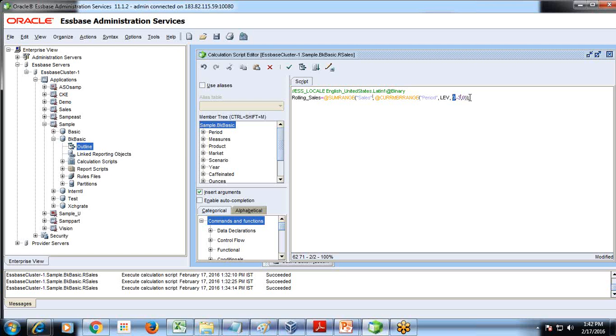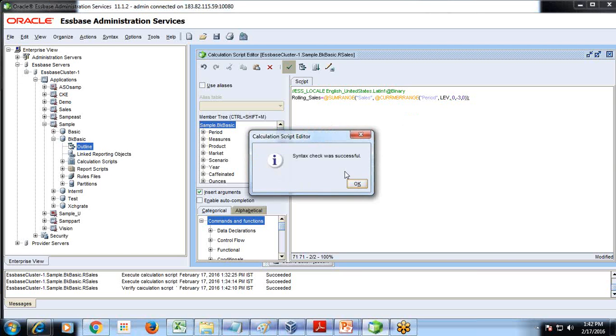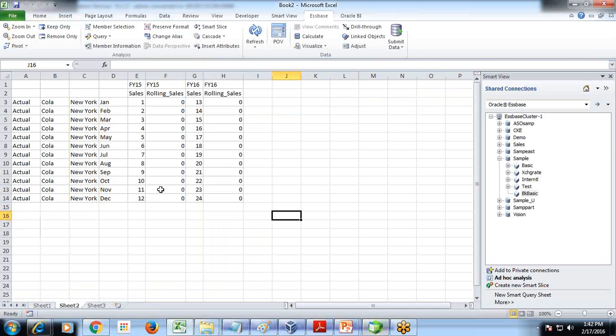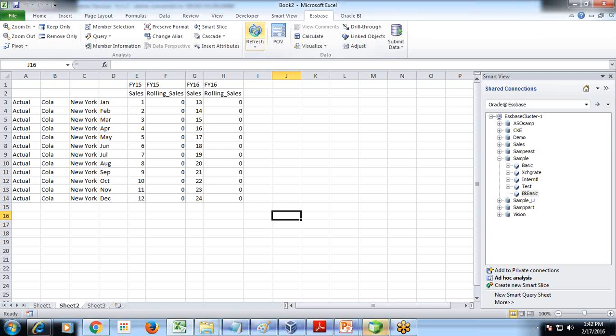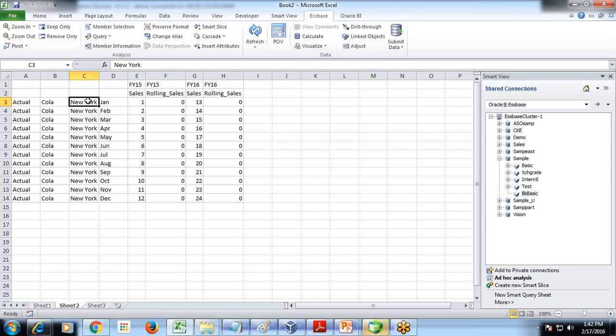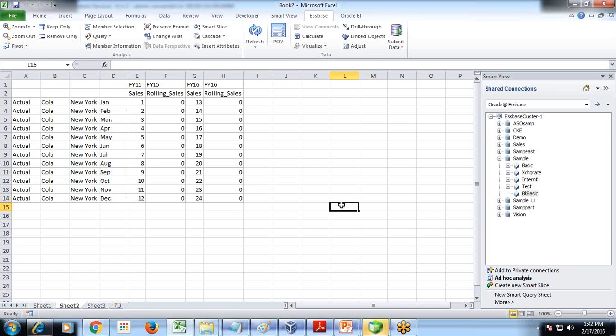It's offset value start offset minus three, current minus three up to zero. Validate this, no error, and I already prepared an Excel sheet to validate the output. This is my Excel sheet where I'm going to validate my output. I have sales and rolling sales for FY15 and 16 for one scenario, actual product cola market New York and 12 months of sales.